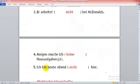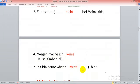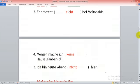Ich bin heute Abend nicht hier. I am not today here. So nicht, because you are using this adverb hier. Thank you guys. See you for the next part of our revision.